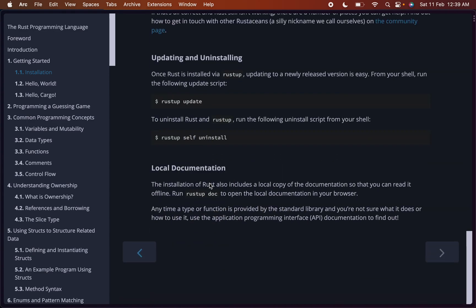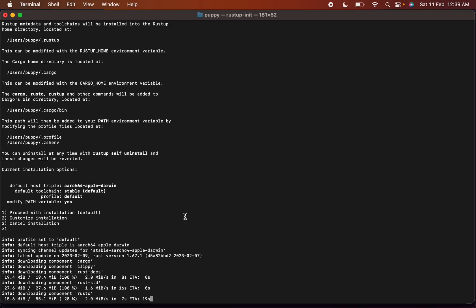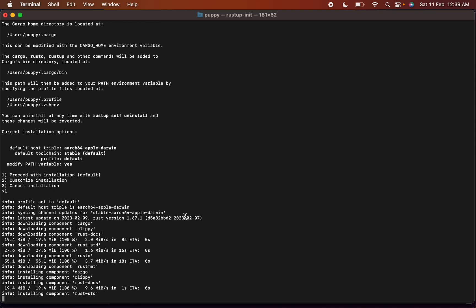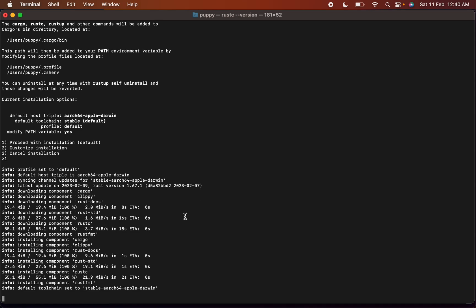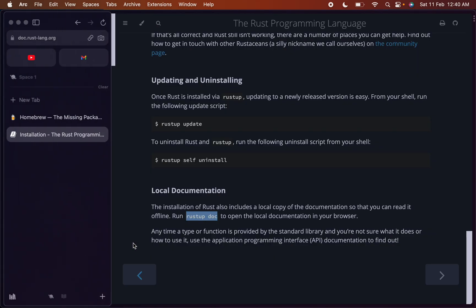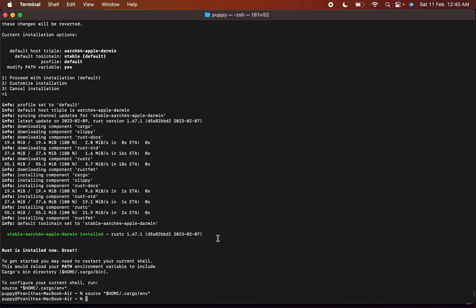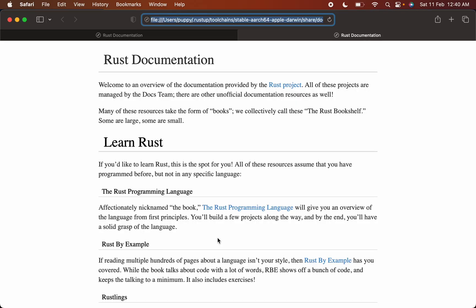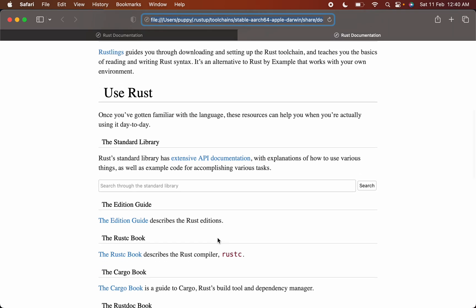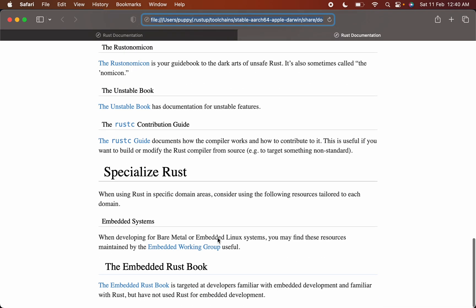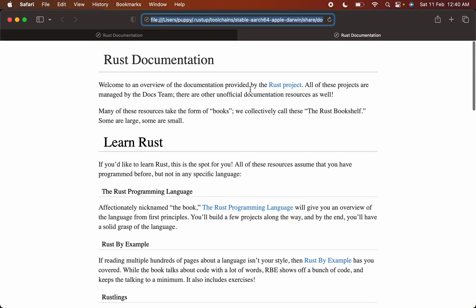Let's check what else is left here. Yeah, that's the end. Run rustup doc to open the local documentation in your browser. Let's try this also. Rustup doc. Okay, this is good. Yeah, that worked. Thank you guys.